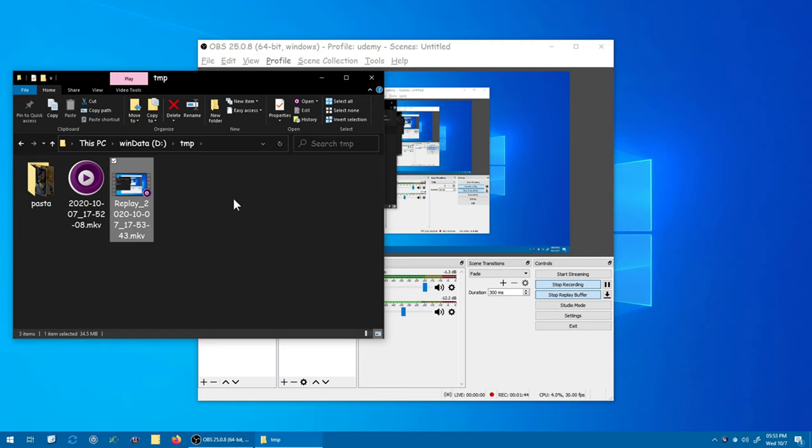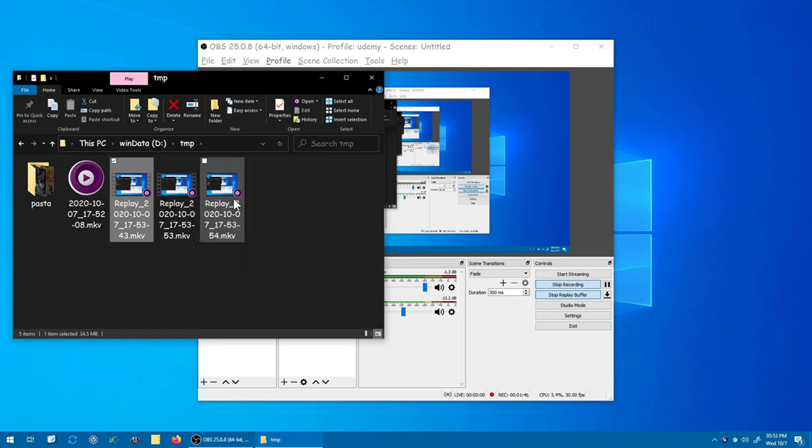The file will be titled with replay and then today's date and time. I can hit it as many times as I like. Control Alt U, Control Alt U. I hit twice and boom, two showed up. So while I'm gaming I can just hit Control Alt U on the keyboard and it will save the replay, the last 12 seconds of gameplay footage to my hard drive.